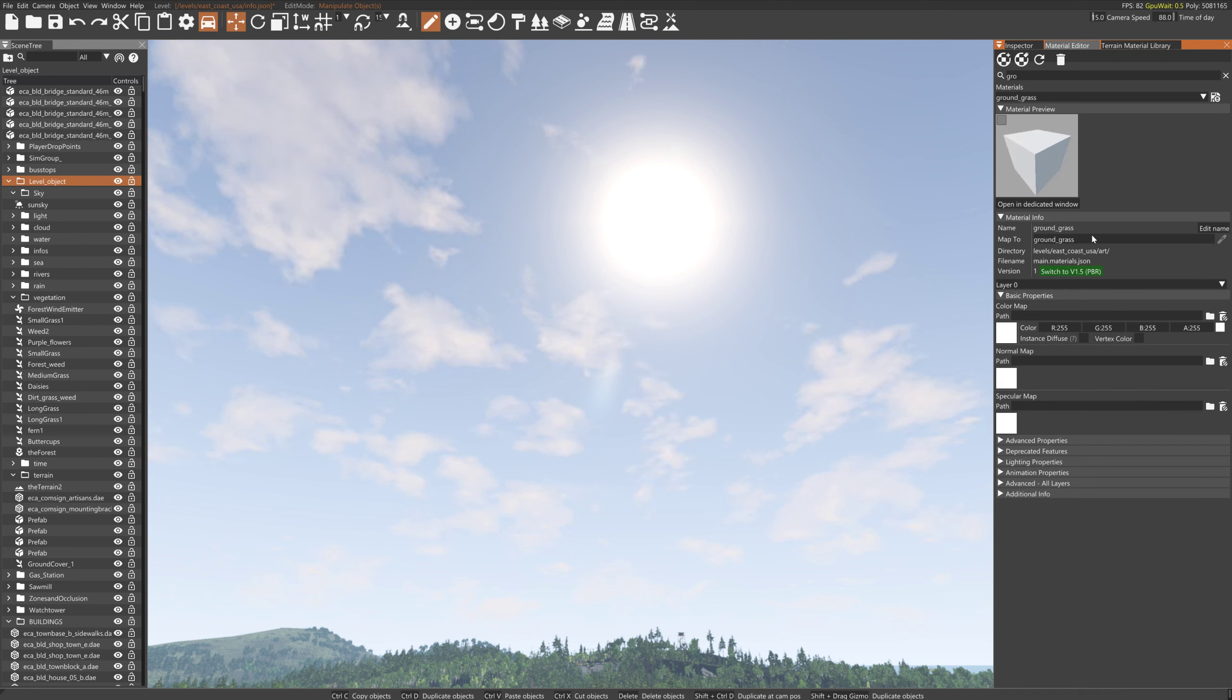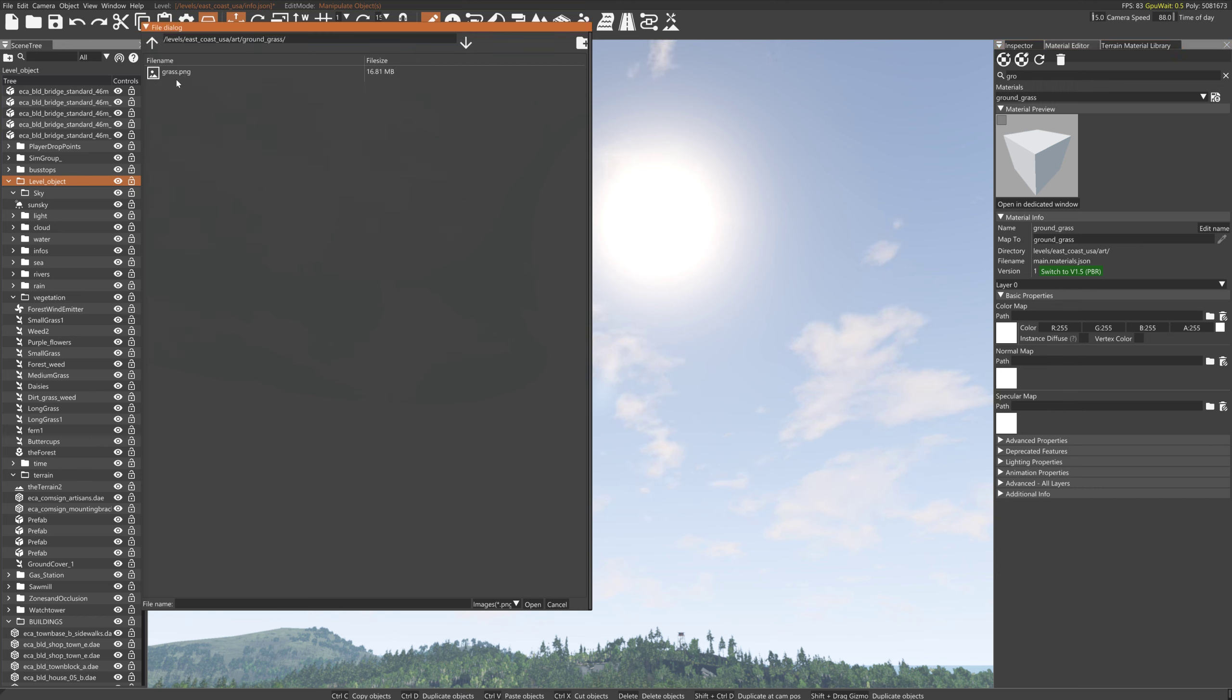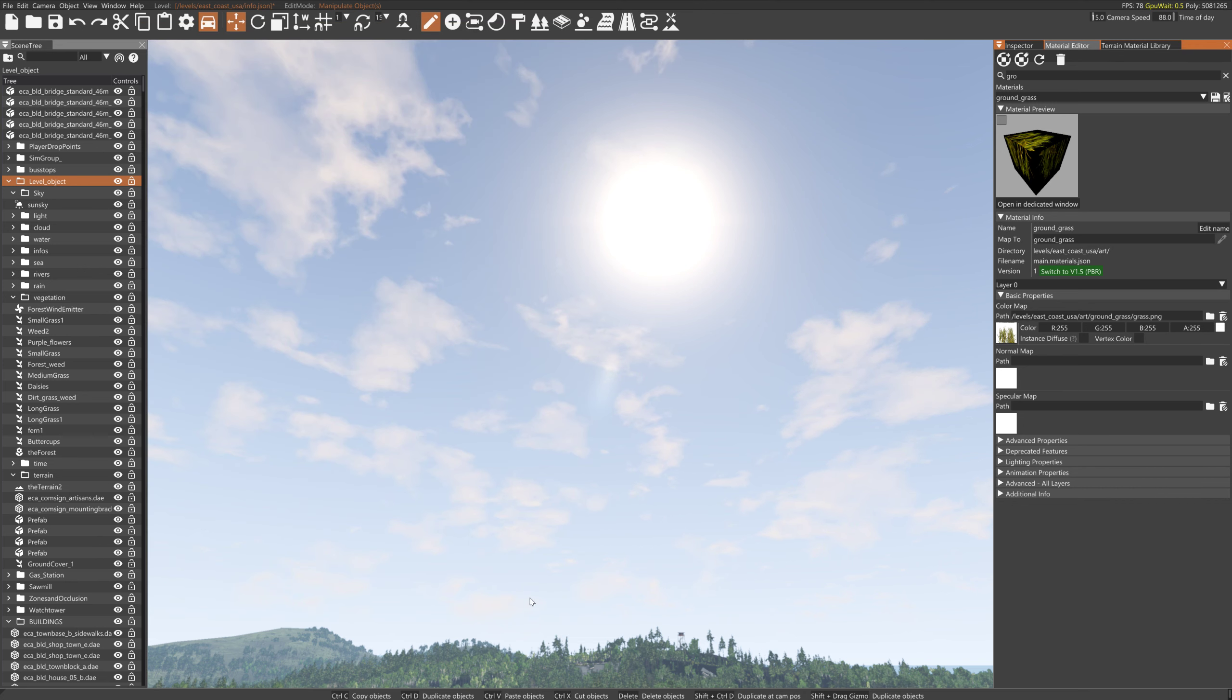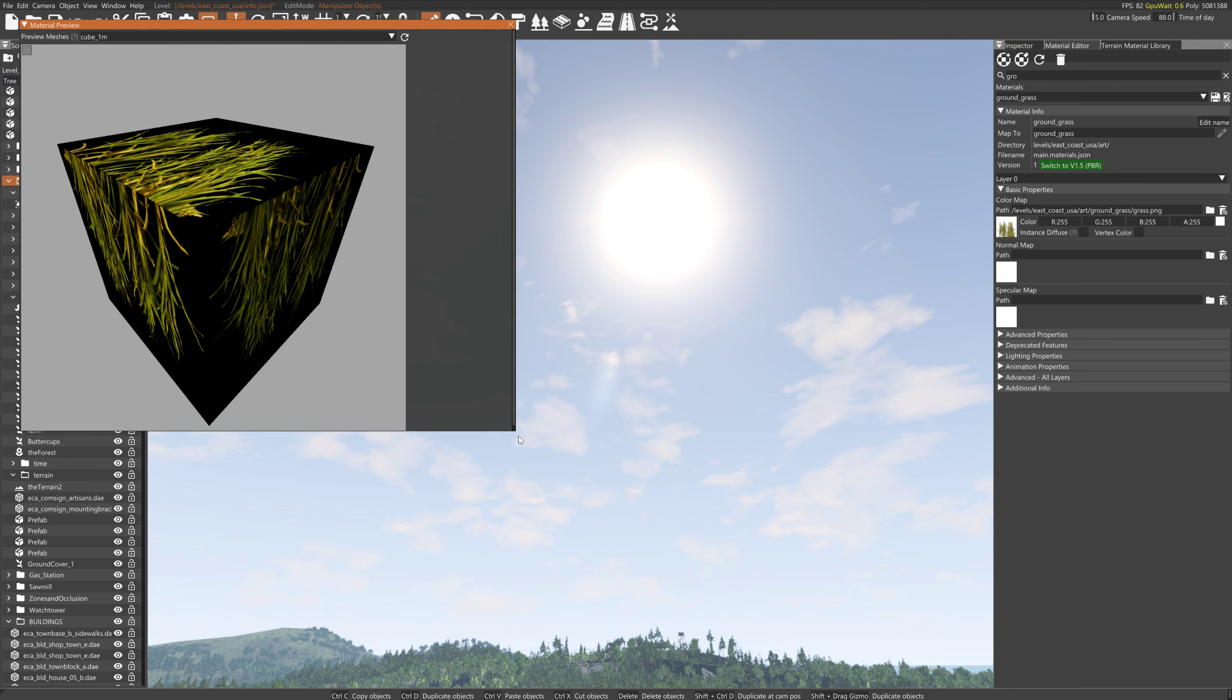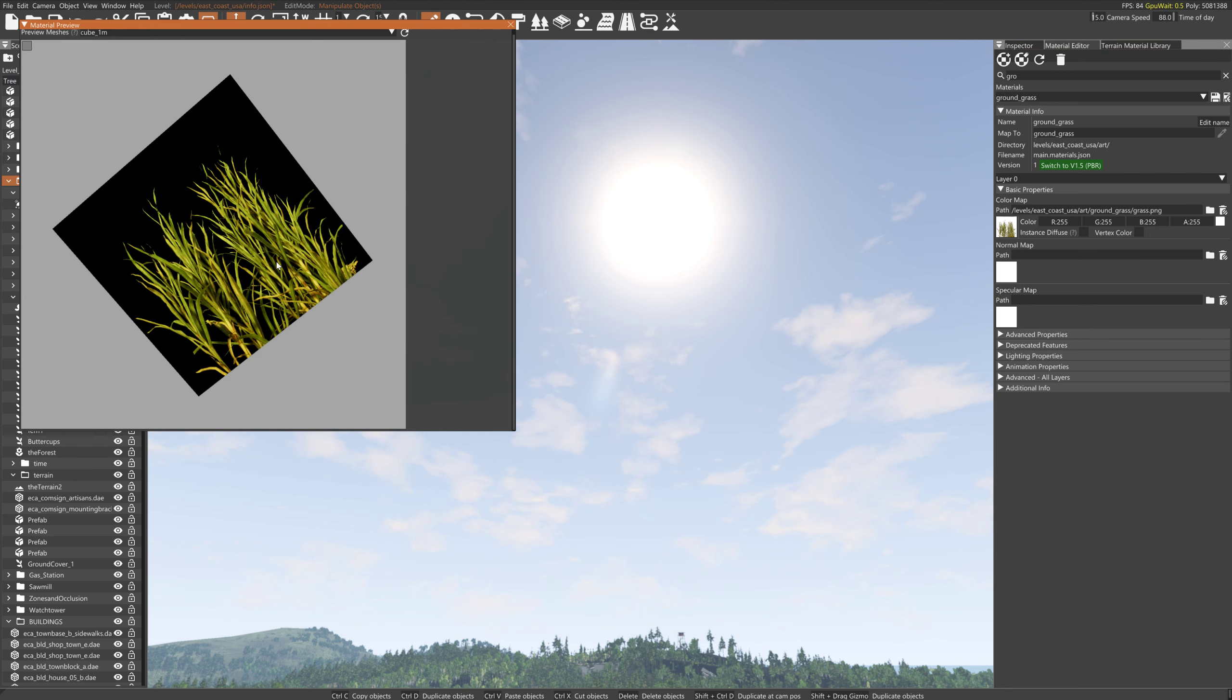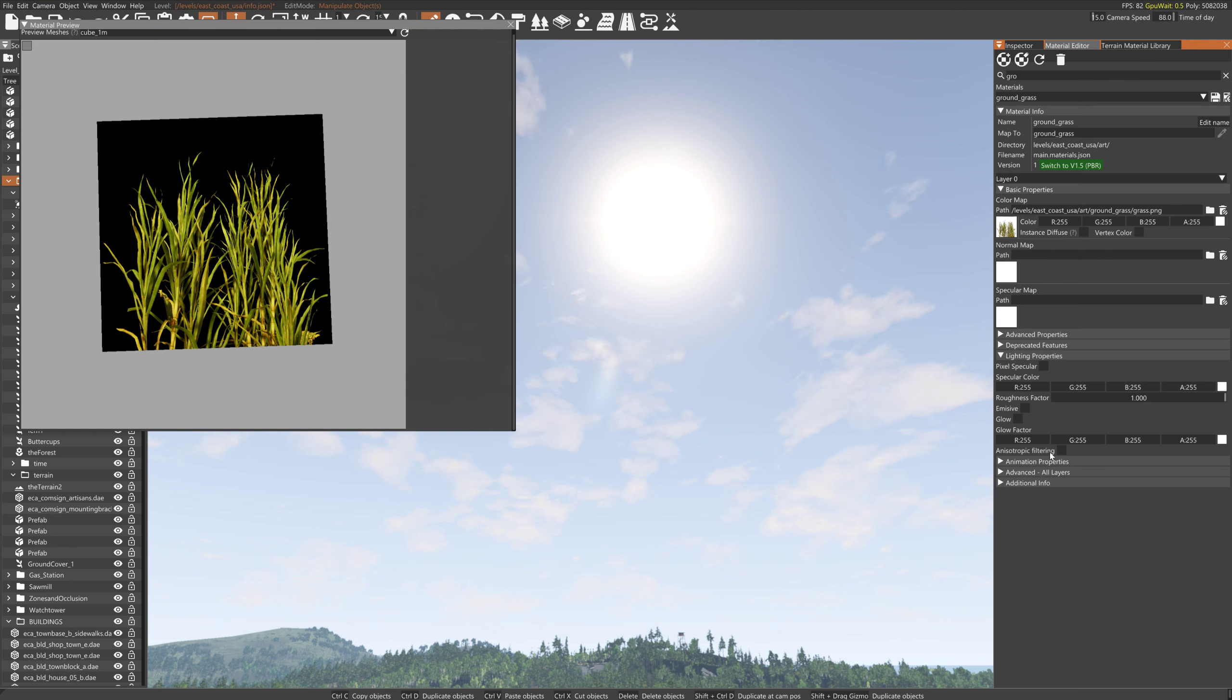Here we go, ground grass. So the color map will be the grass that I just saved. There's a preview of the texture. What we need to do now is lighting, adjust the anisotropic filtering.